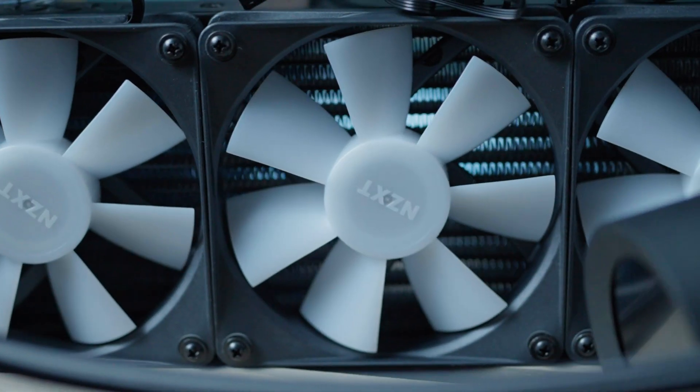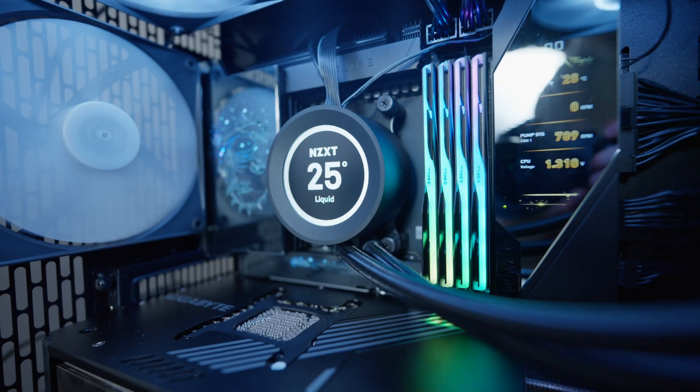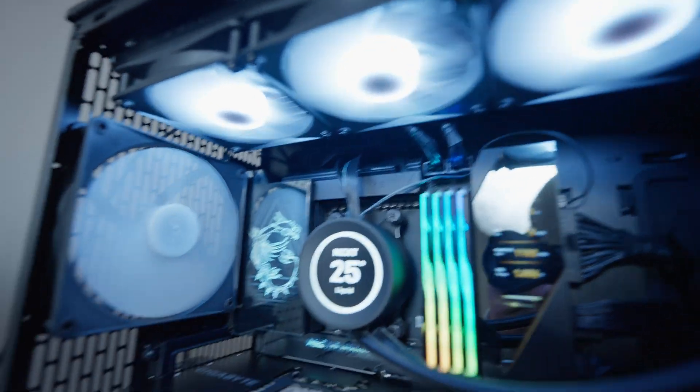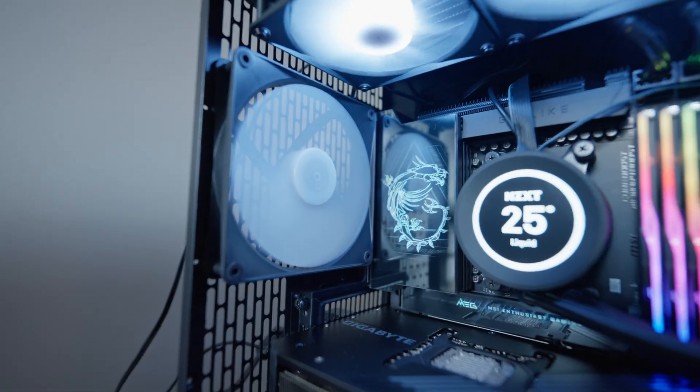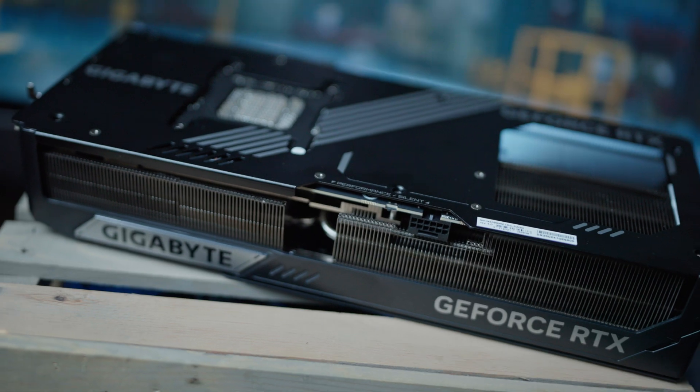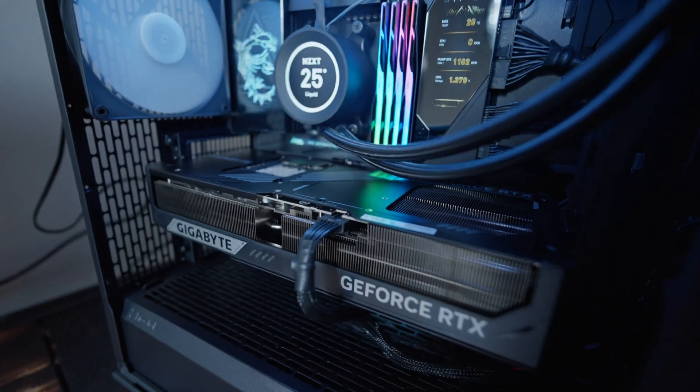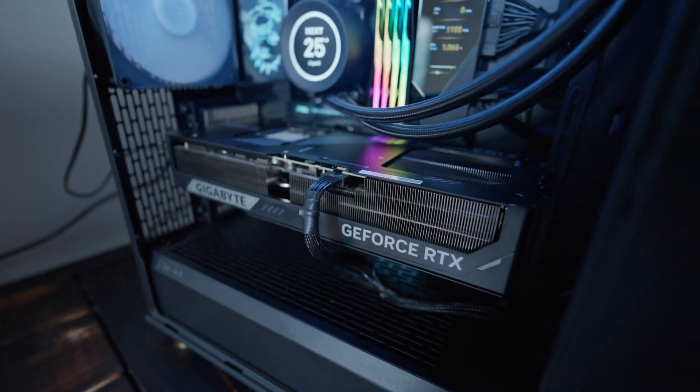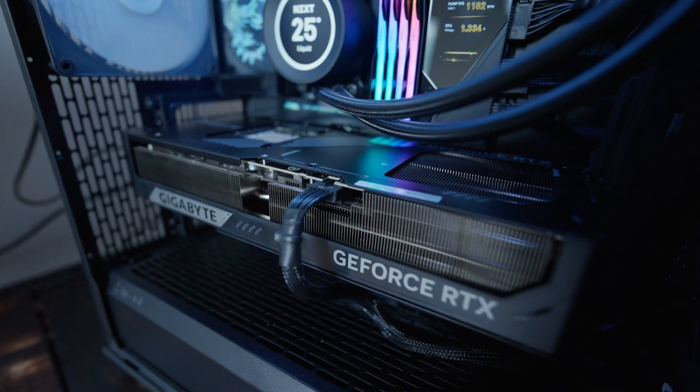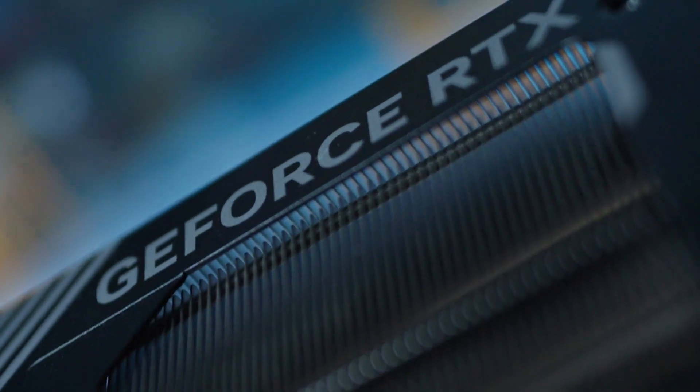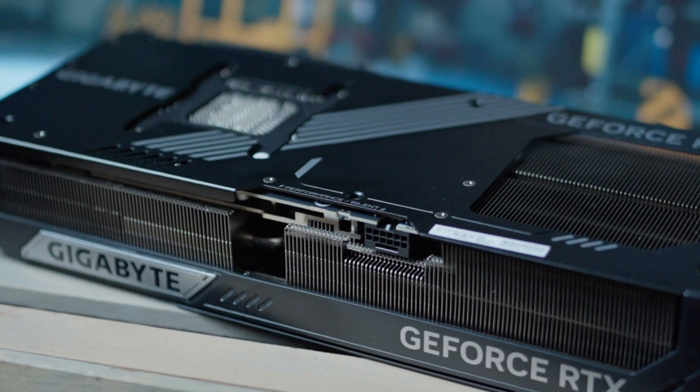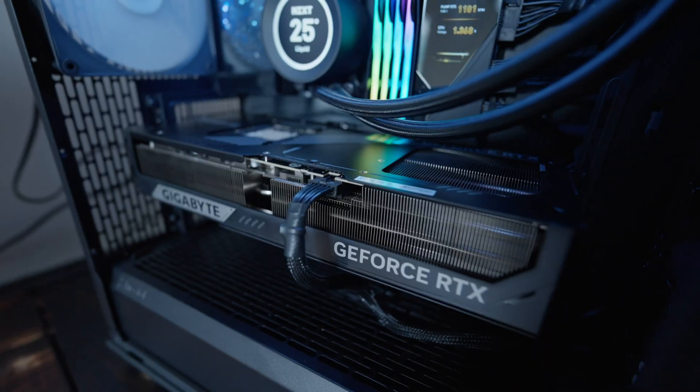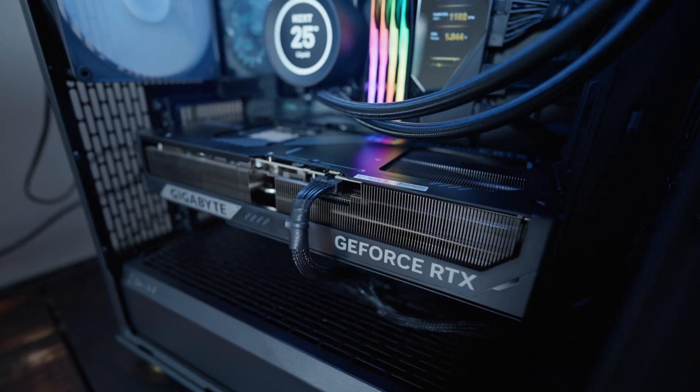The AIO is from NZXT. This is the Kraken Elite 360. You can see the fans up there, and we got another matching NZXT fan in the back. And we have an RTX 5090 by NVIDIA. This thing is a beast because it has 32 gigs of VRAM. I don't care what anyone says about the 50 series. We have yet to see a NVIDIA consumer GPU that has 32 gigs of VRAM.